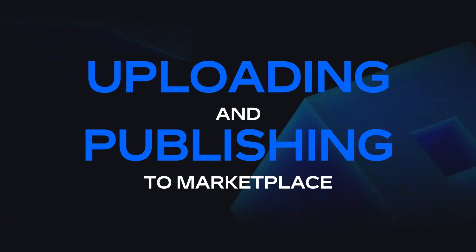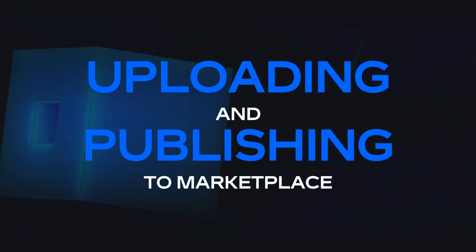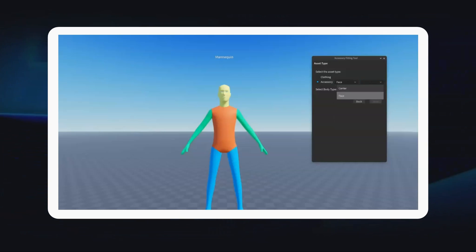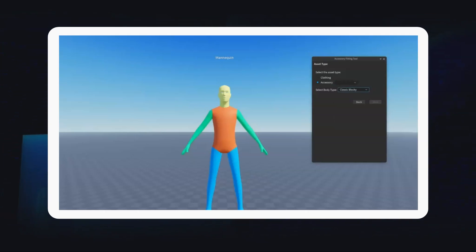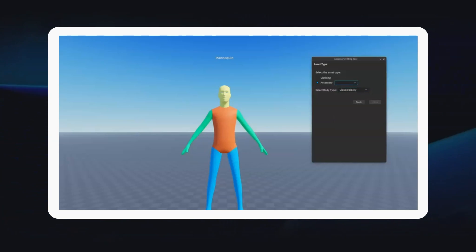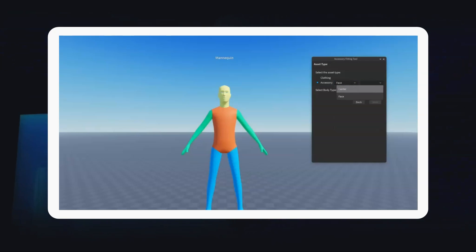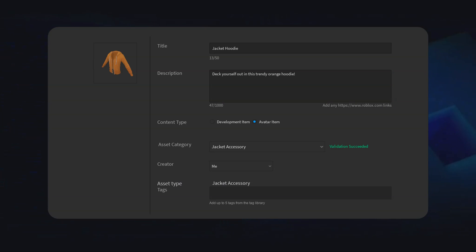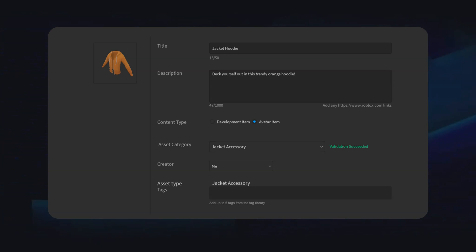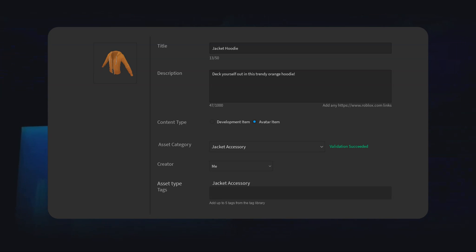Now let's get into actually uploading and publishing items to the Marketplace. You'll need to upload your avatar item through Roblox Studio by simply adding it to the workspace. For specific specifications for each avatar item type, you can visit the documentation linked in the description. Once it's in the workspace, right-click the object and select Save to Roblox. Here, you'll be able to edit the metadata such as the title, description, and tags. When uploading your asset, Studio will also check for technical issues such as an incorrect hierarchy or accessory structure.